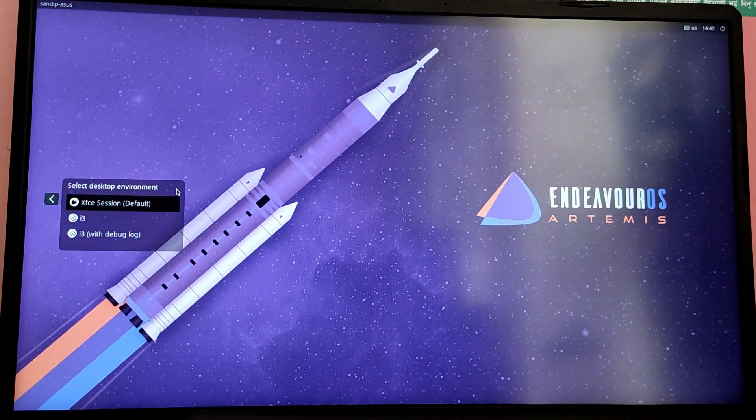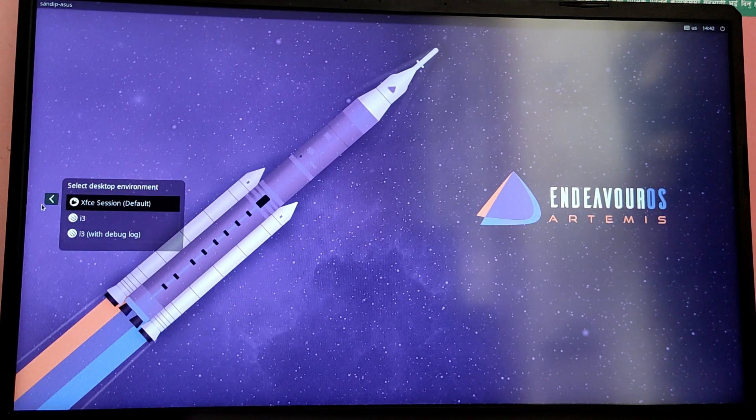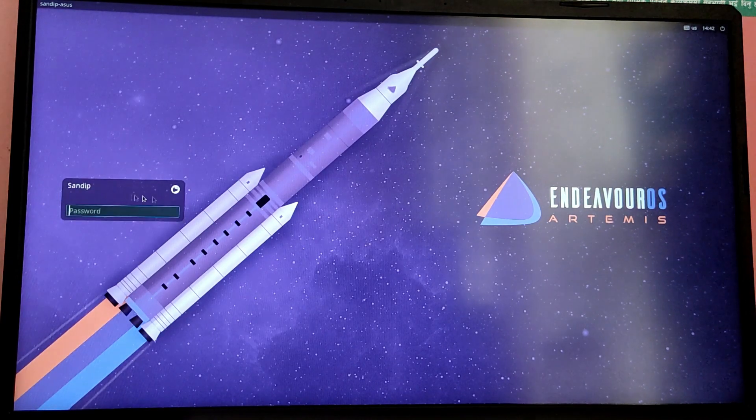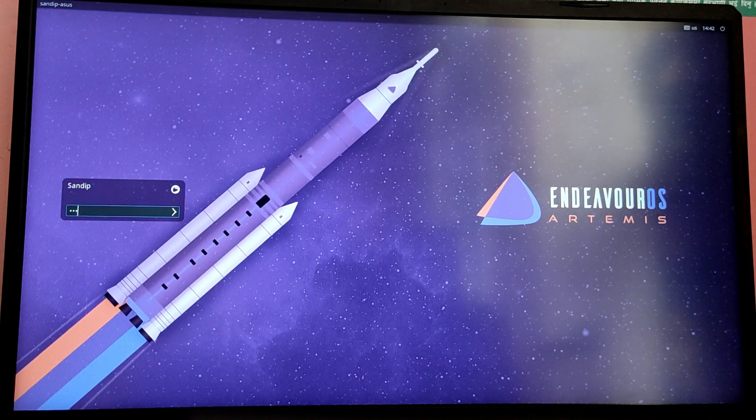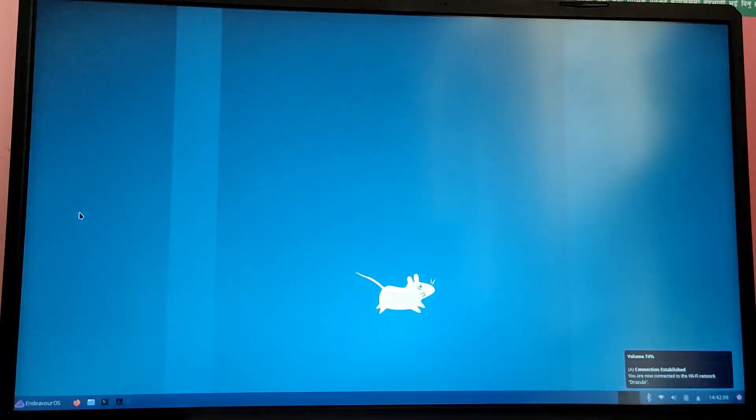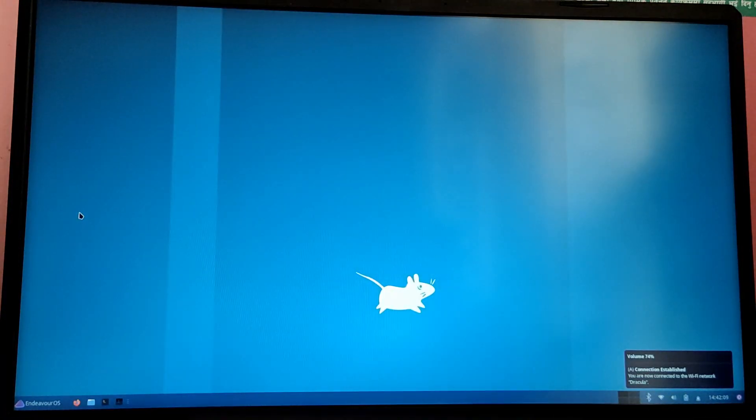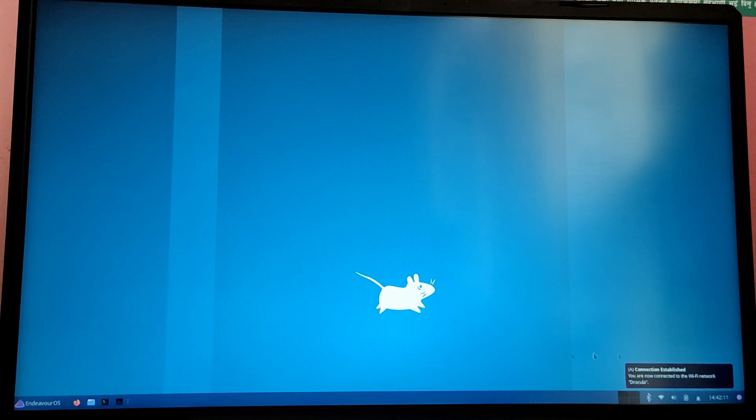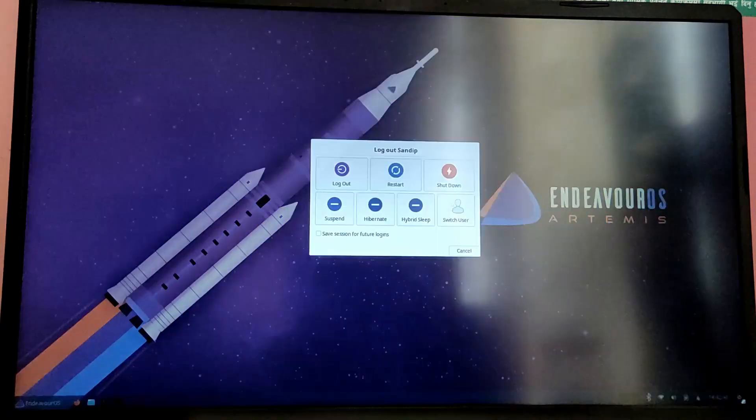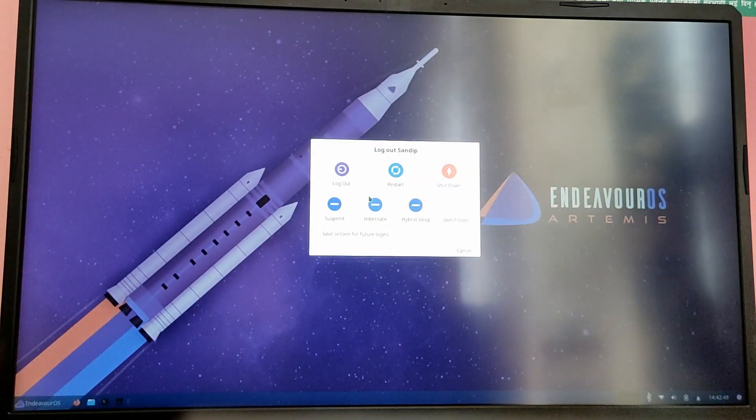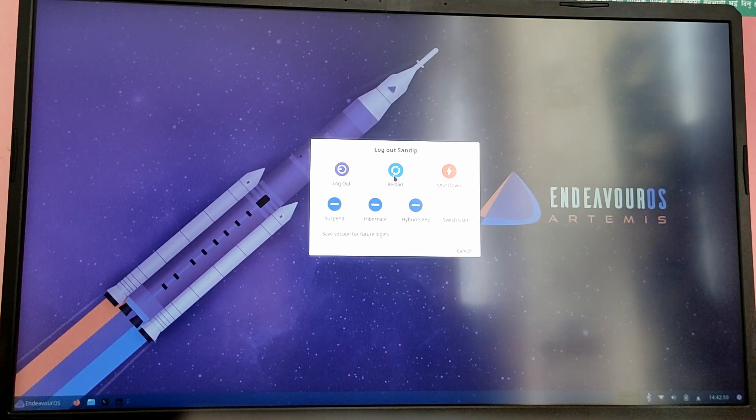Here you can click this icon here to choose between the desktop environment. For now I'm just going to boot into XFCE. So as you can see we have successfully installed Endeavor OS with XFCE desktop environment.